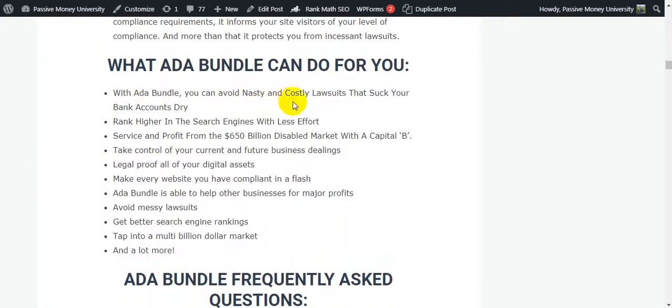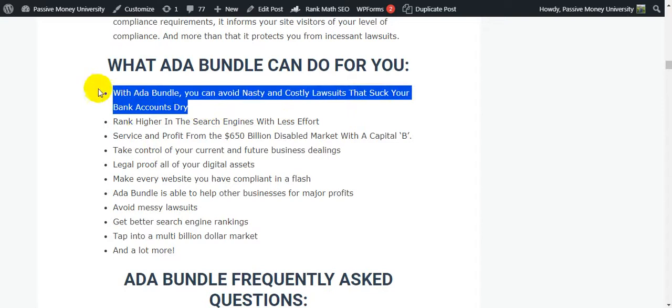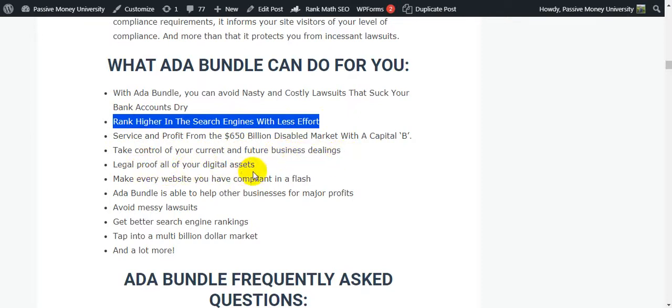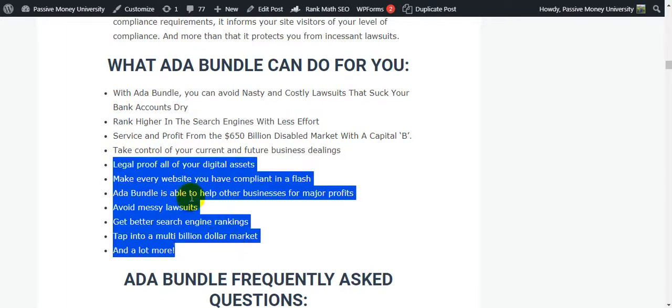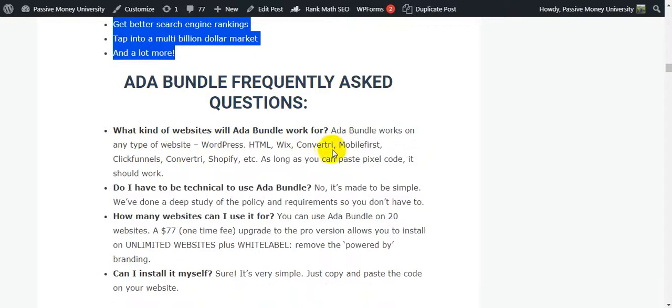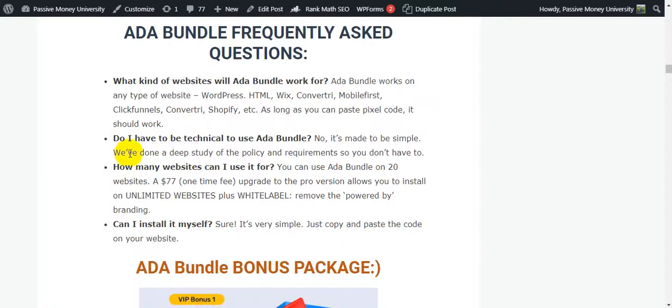What ADA Bundle can do for you? With ADA Bundle, you can avoid nasty and costly lawsuits that suck your bank accounts dry, rank higher in the search engines with easy reports and services, and profit from the $650 billion disabled market. Take control of your current and future business digital dealings. Legal-proof all of your digital assets. Make every website you have compliant in a flash. And a lot of information I also put here, guys. And this is the ADA Bundle frequently asked questions. This is very important before buying this software. What kind of website will ADA Bundle work for? ADA Bundle works on any type of website like WordPress, HTML, Wix, ConvertTree, MailChimp, Shopify, etc. As long as you can paste pixel code, it should work. Do I have to be technical to use ADA Bundle? No, it is made to be simple. We have done a deep study of the policy and requirements so you don't have to.